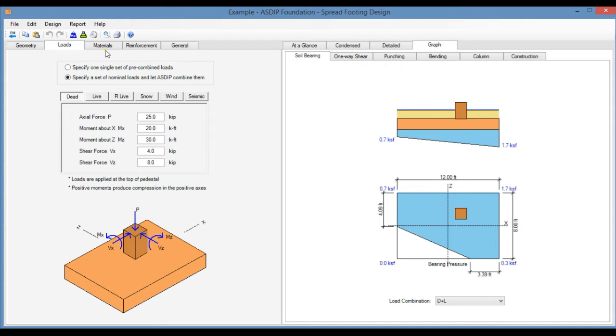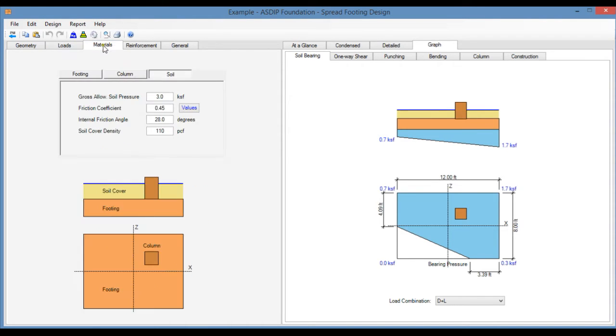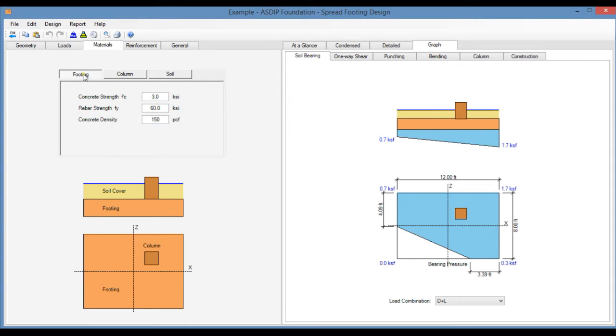We go to the Materials tab. Here you enter the material properties for the footing, for the column and for the underlying soil.